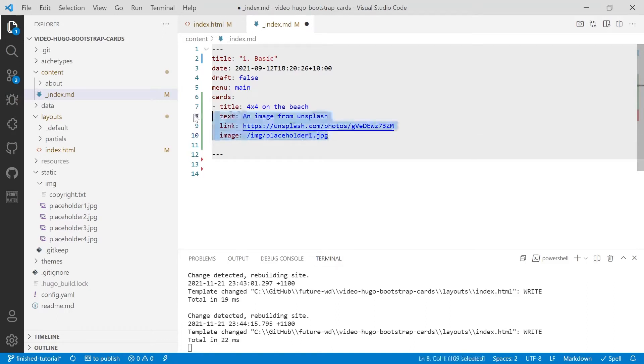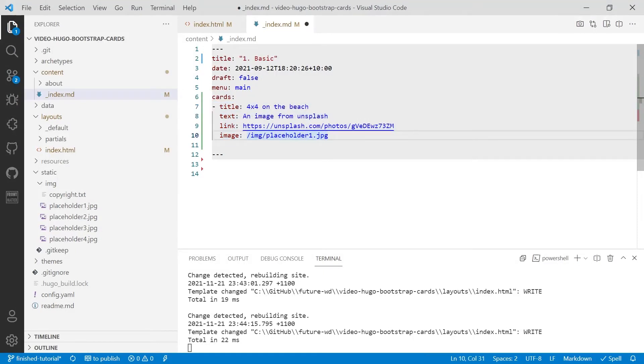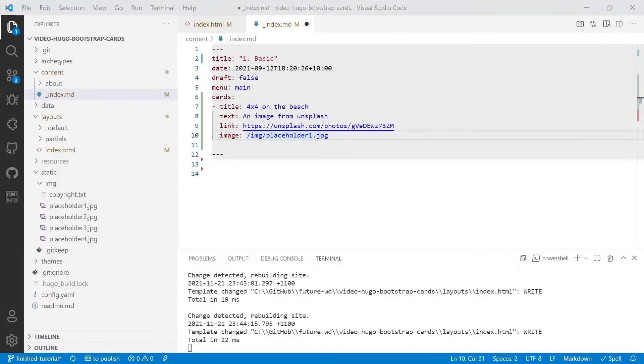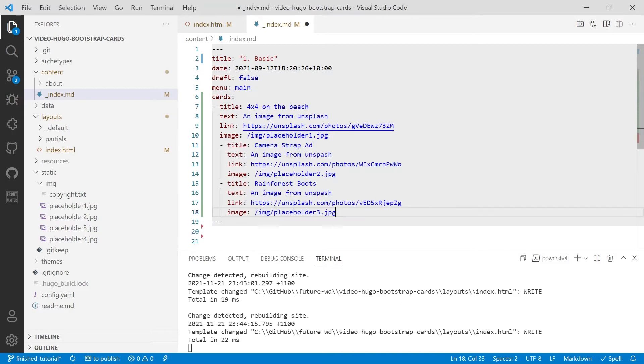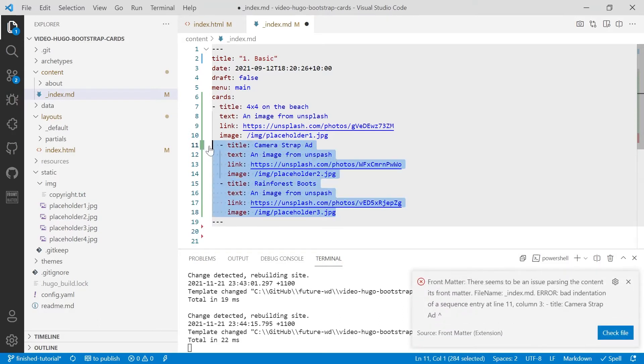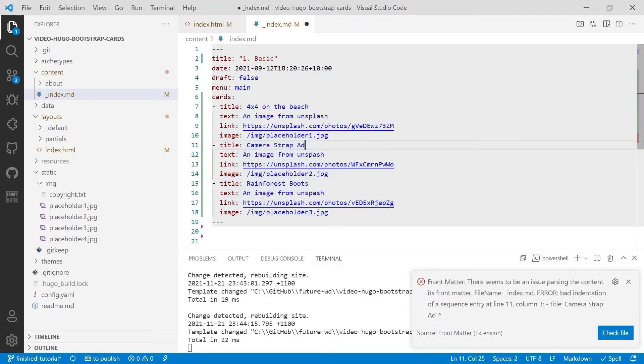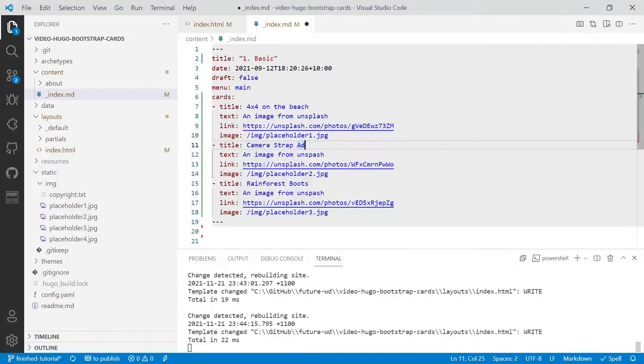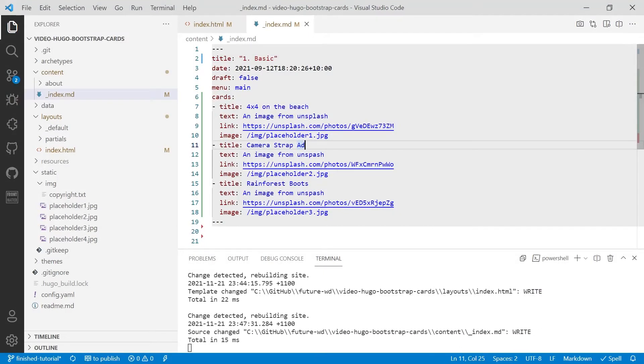Now, all we have to do for additional cards is we'll copy that and we'll paste it below and we'll modify it. And to make this a bit faster, I'm going to copy and paste in the modified versions. There we go. So we'll save that and then we'll set up our template.